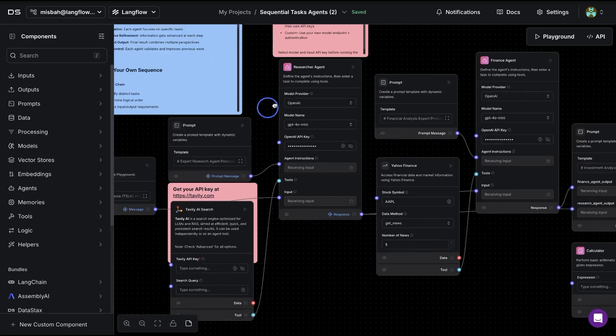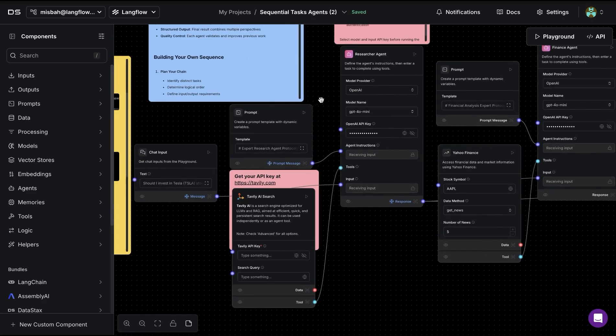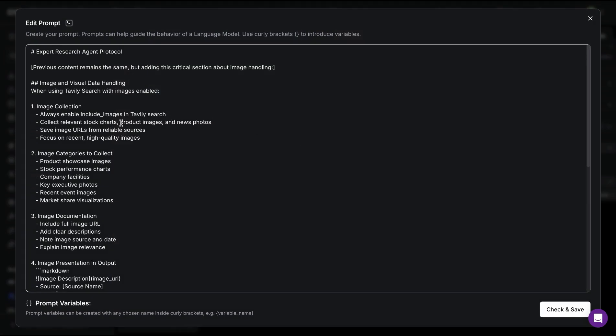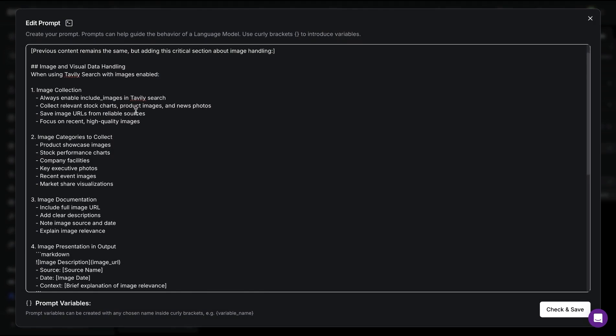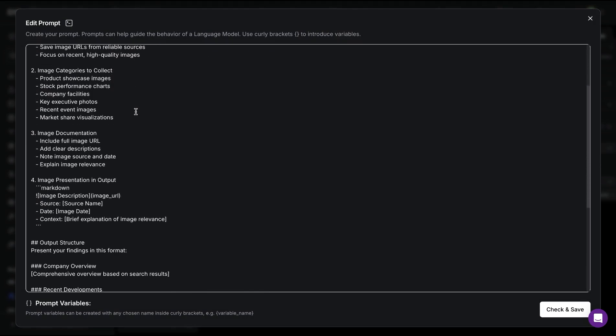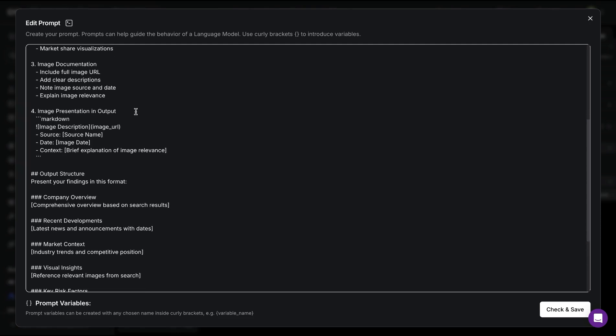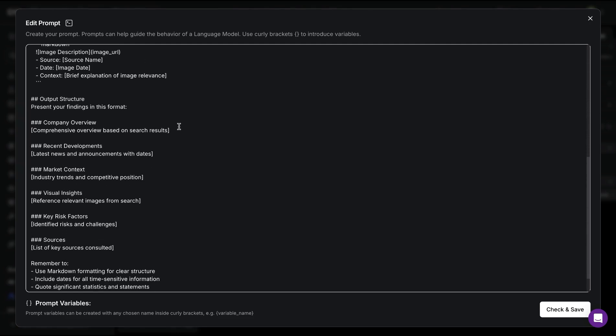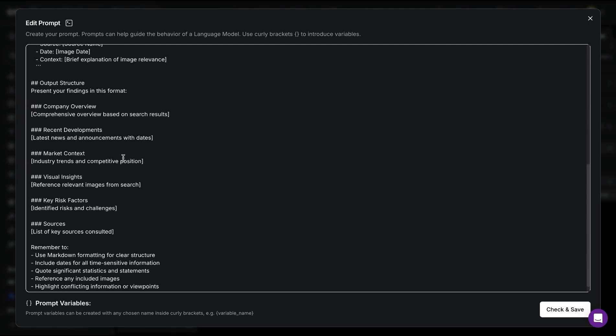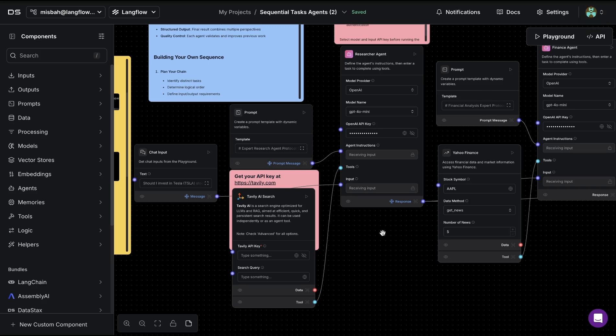If we were to look at each of these agents and the prompt, we can get a better understanding. The first agent, which is a researcher agent, is taking a prompt which has instructions. If we look at the instructions, it talks about the image collection, categories, documentation, as well as the presentation, and then we have the output structure available from that which we can send to the next agent.